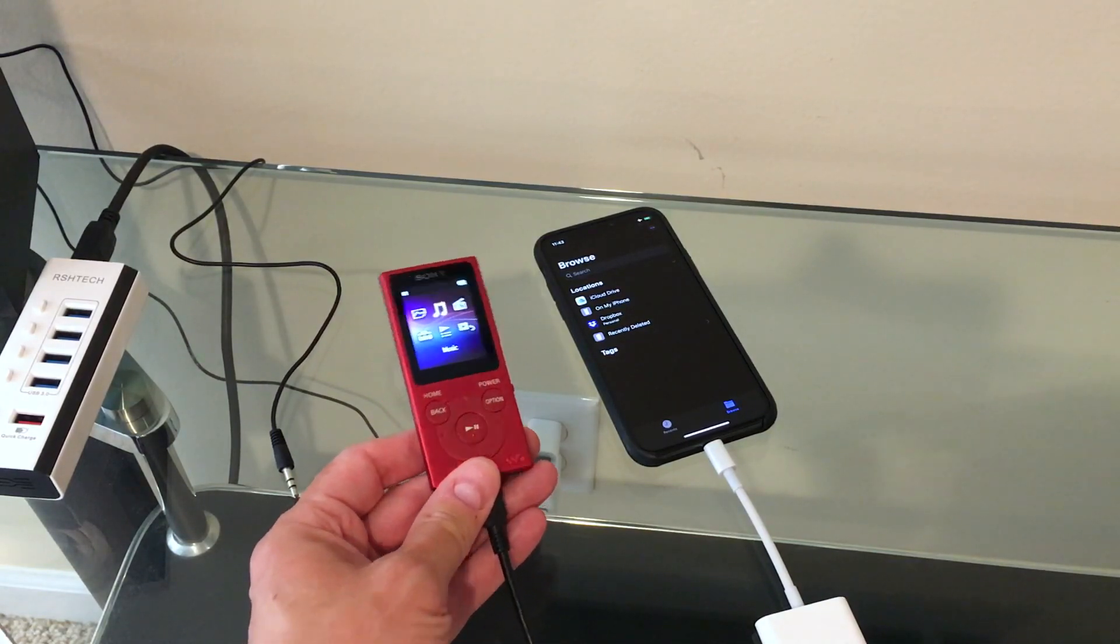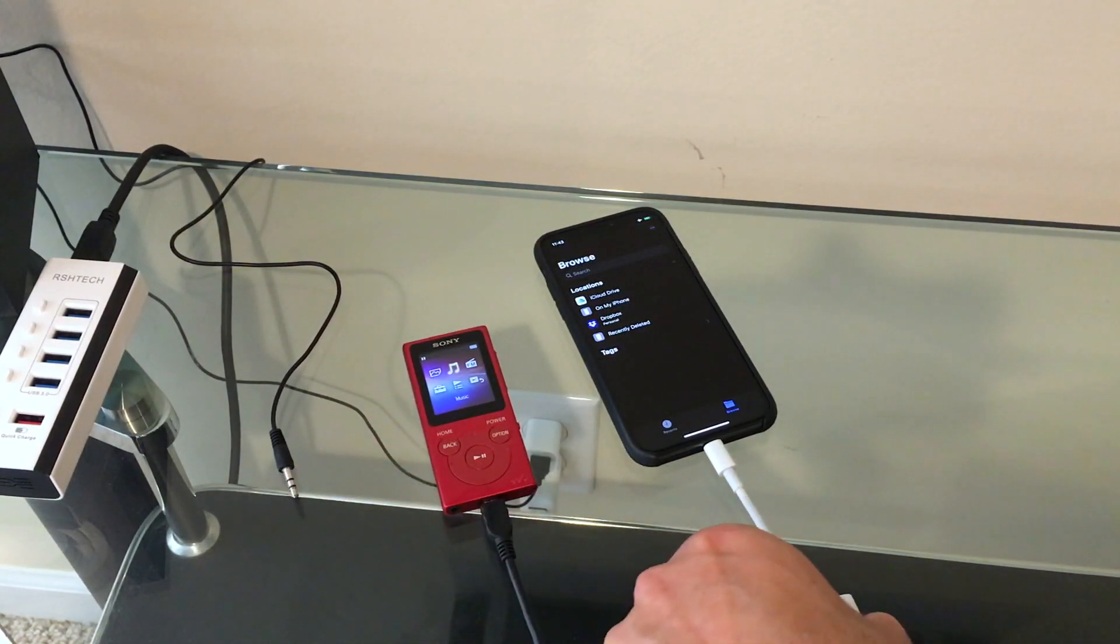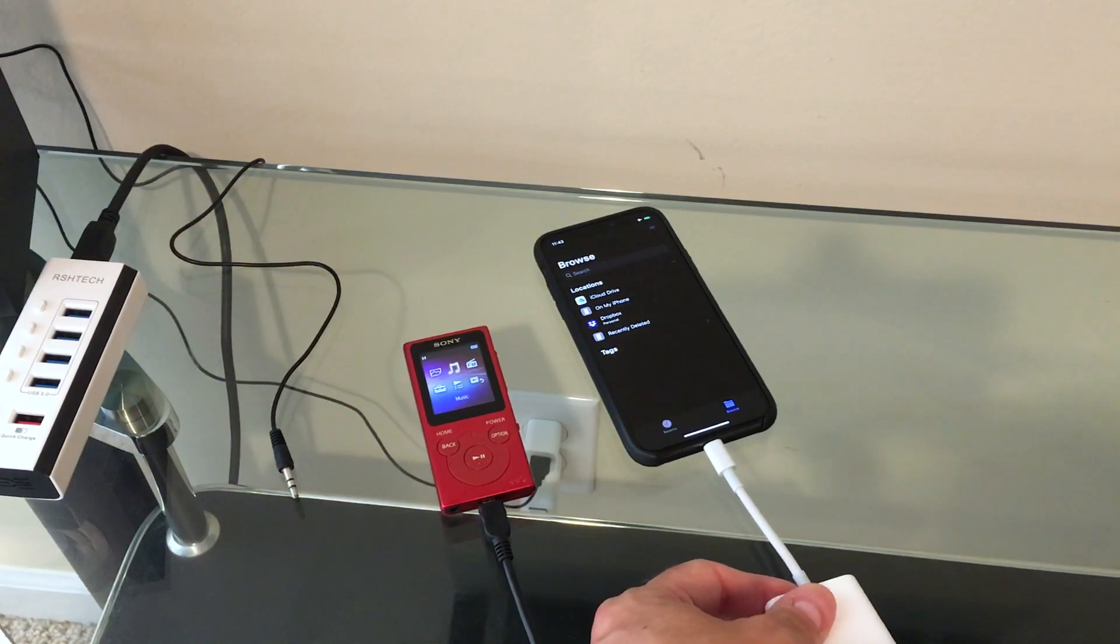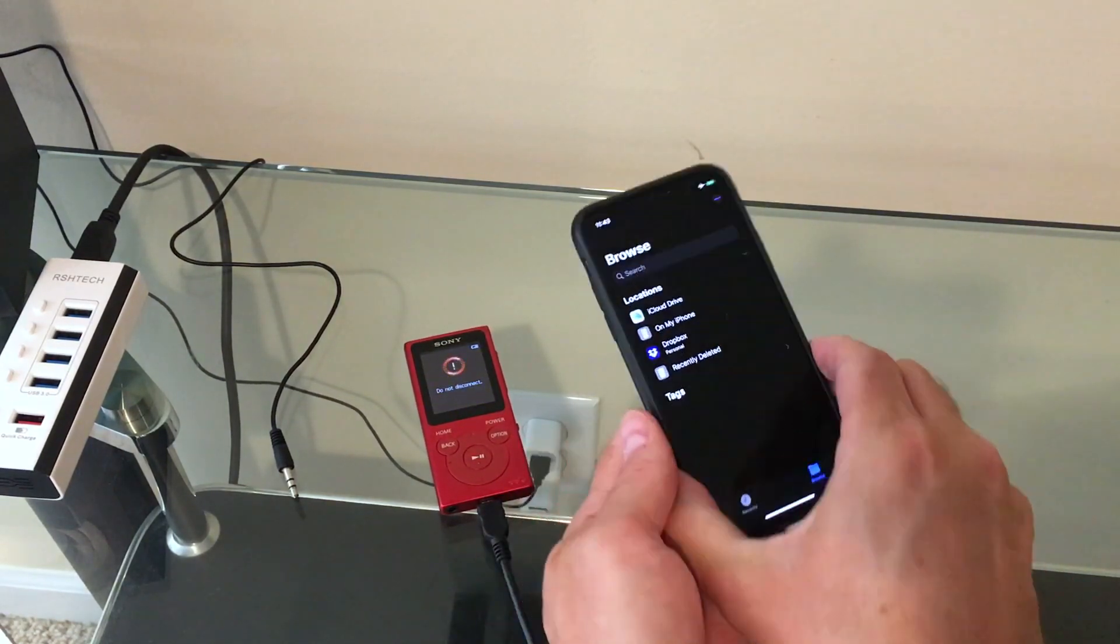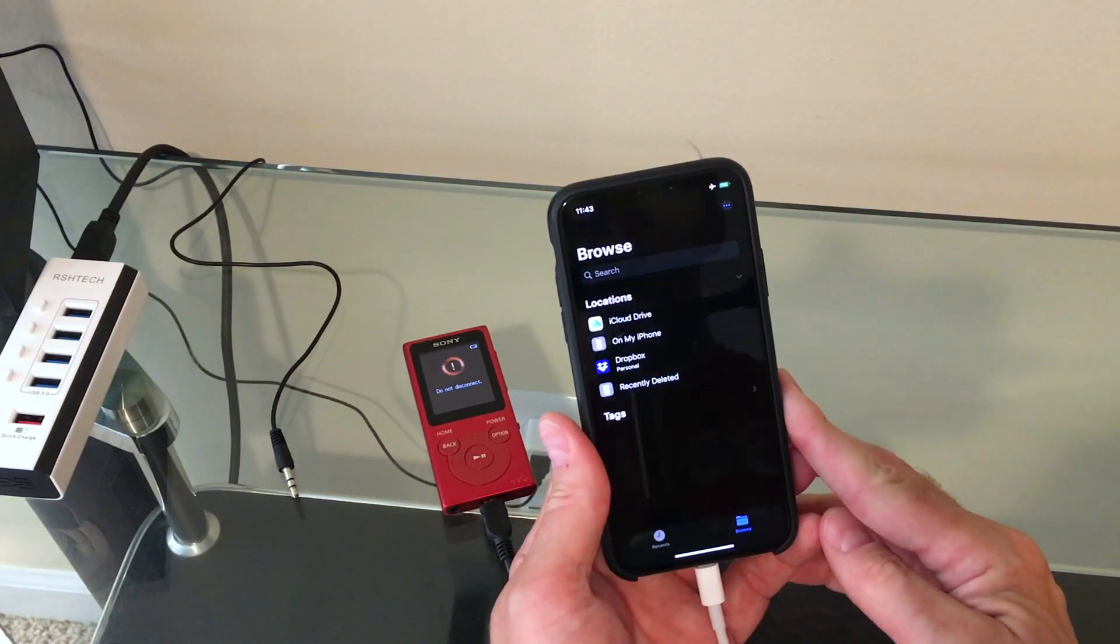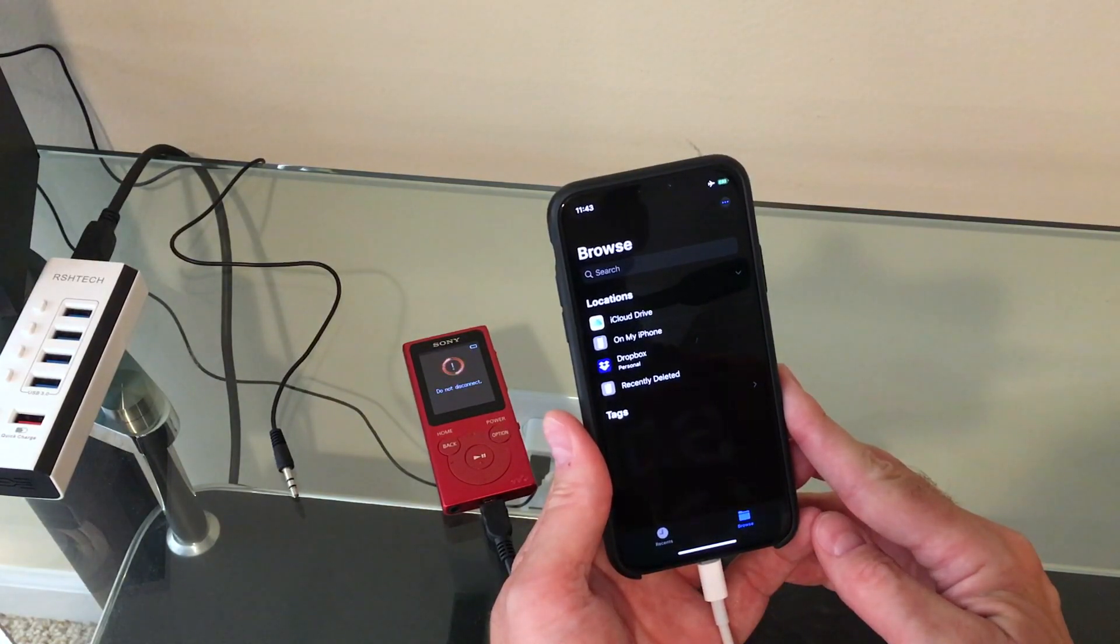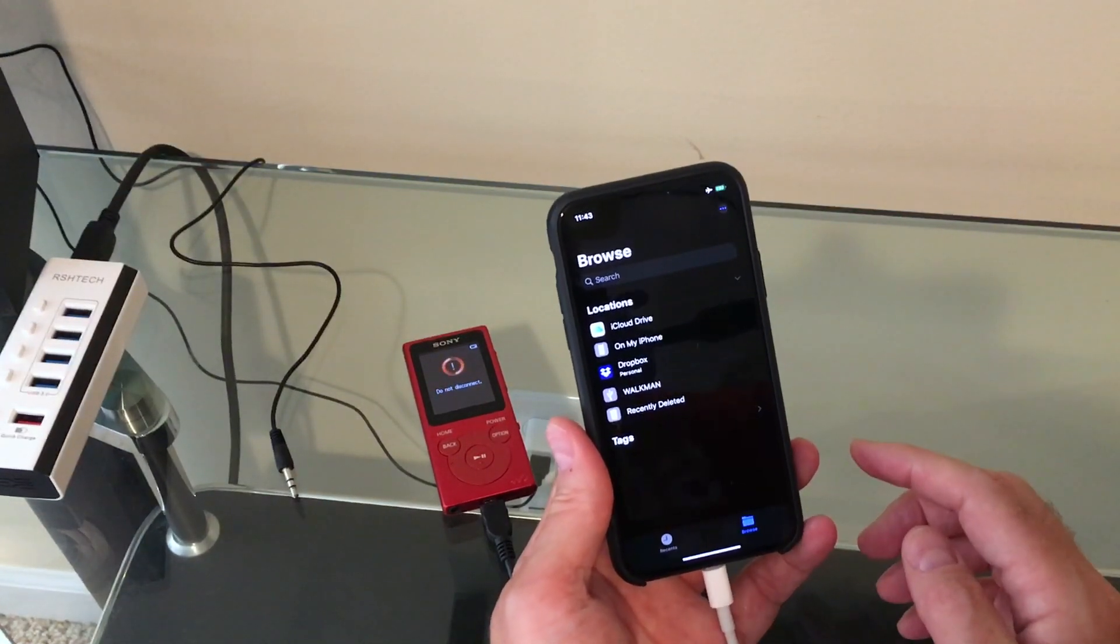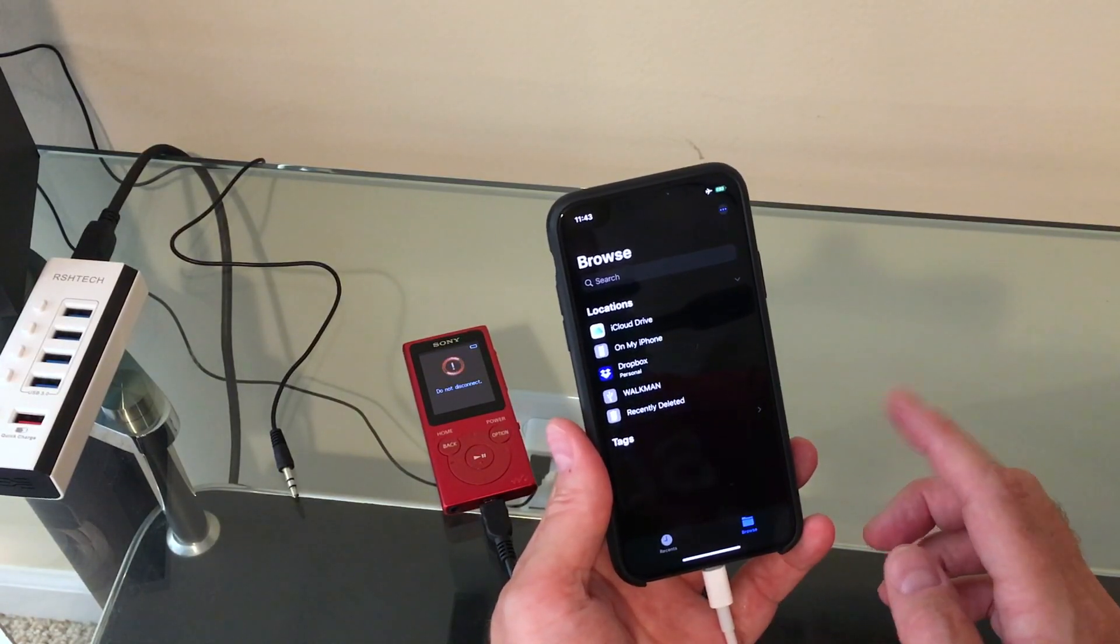So, let's take a look at what happens when I plug it in to the iPhone. And there you go. It comes up just like the iPod did.